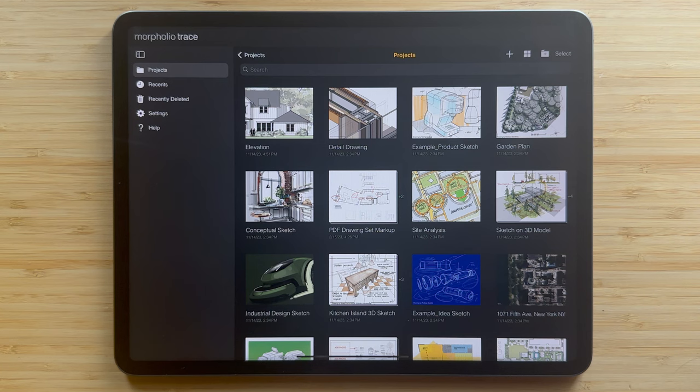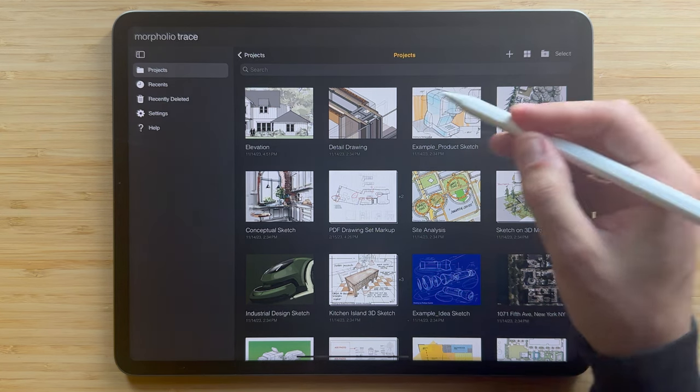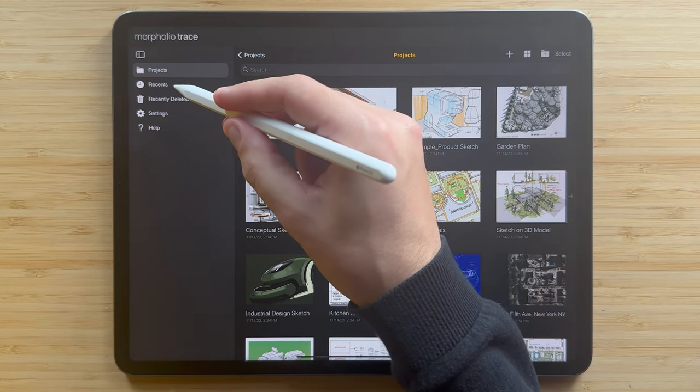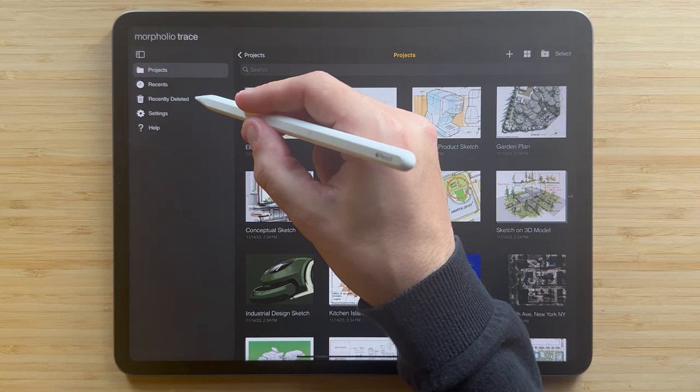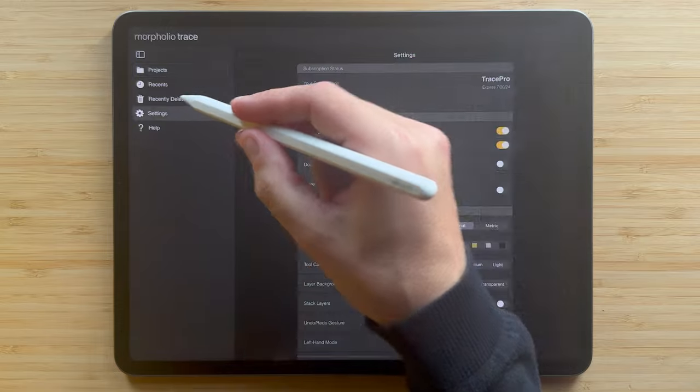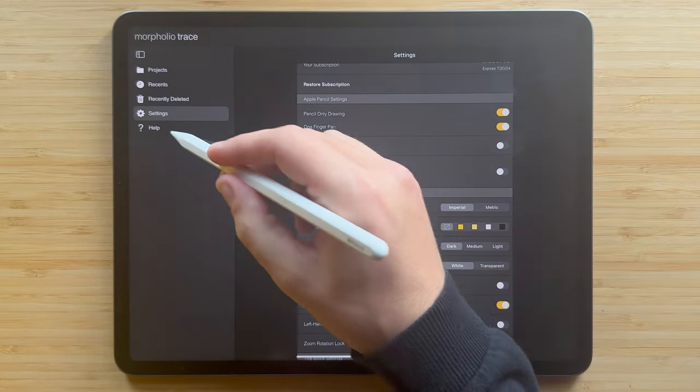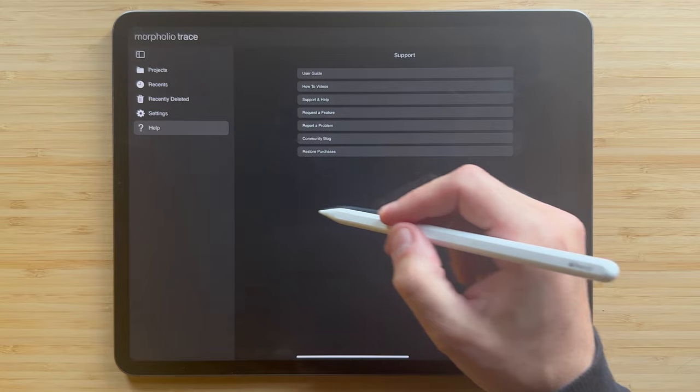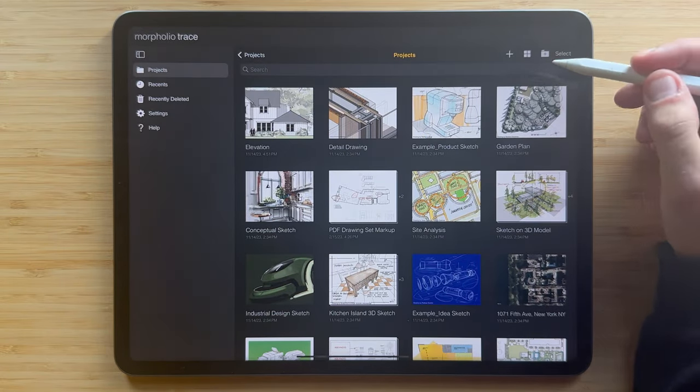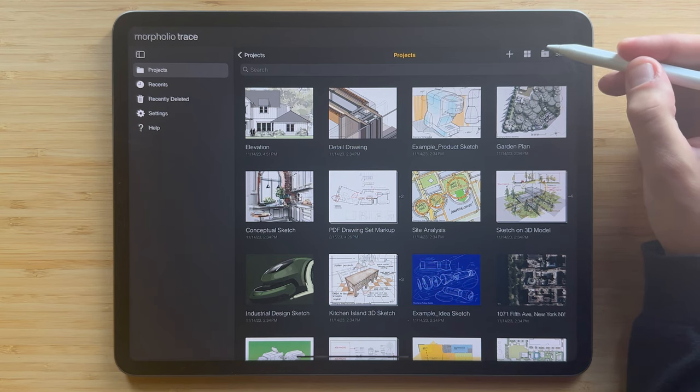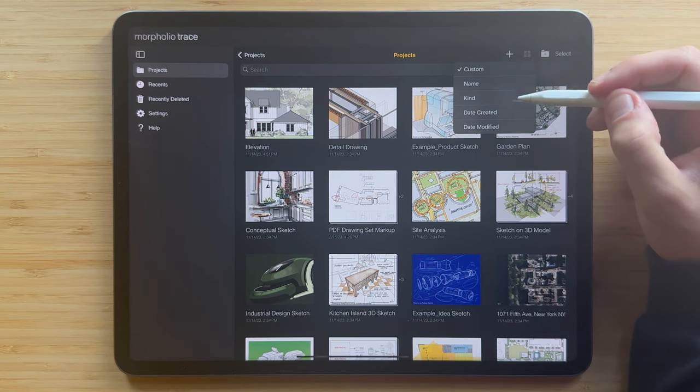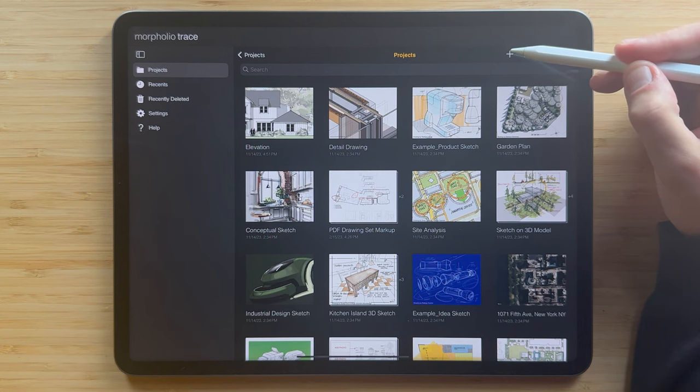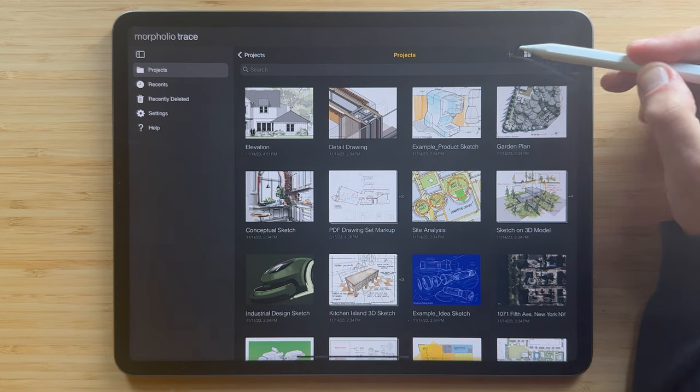When you first open the app, you'll see the project page where all of your projects are stored. On the left sidebar are a few categories to view your recently opened or recently deleted projects. You can also tap settings to set all of your defaults or look at help for some incredible resources. On the top right are a few buttons to help you organize your projects, including making new folders and changing the sort order of your projects. And lastly, the most important button - tap the plus icon to start a new project.